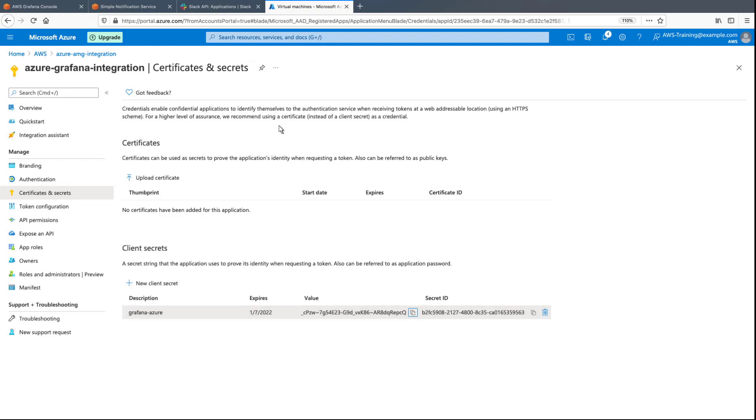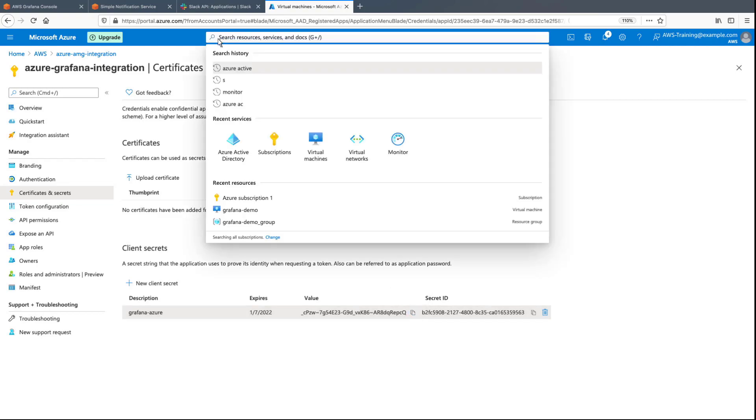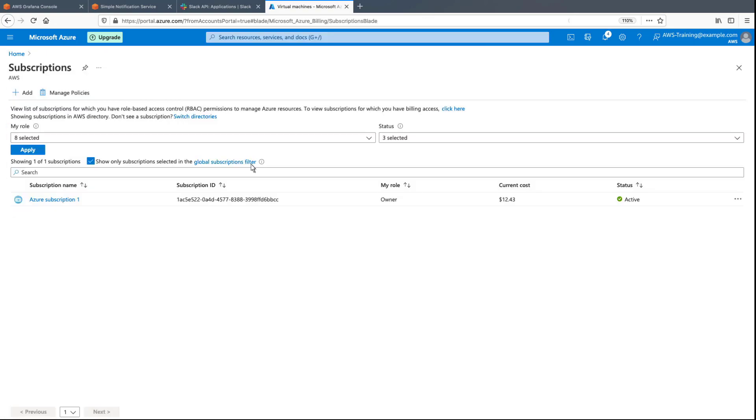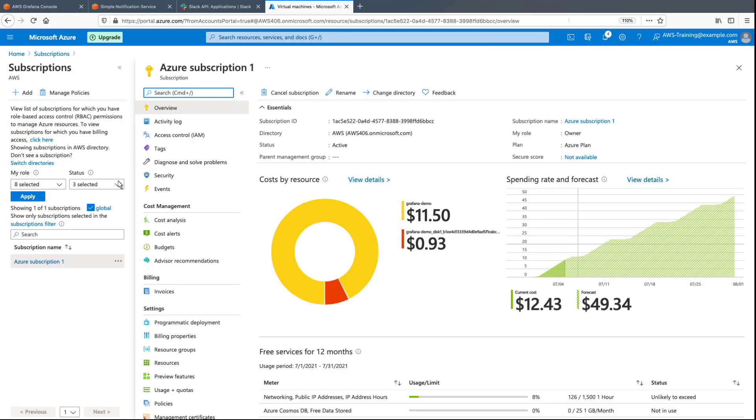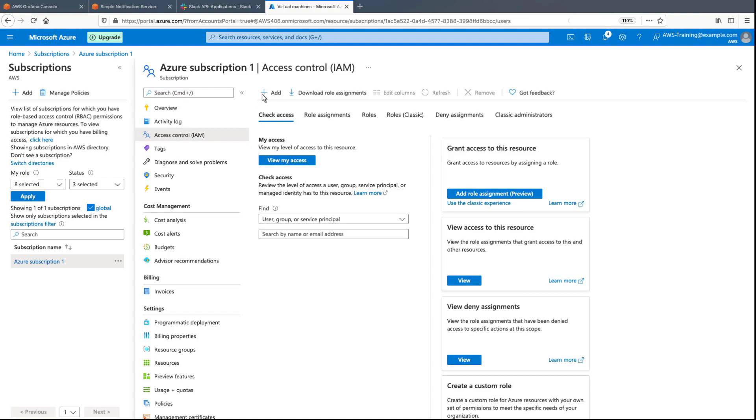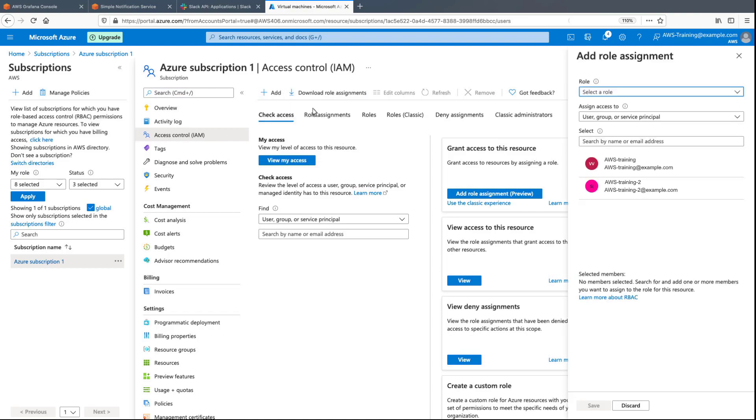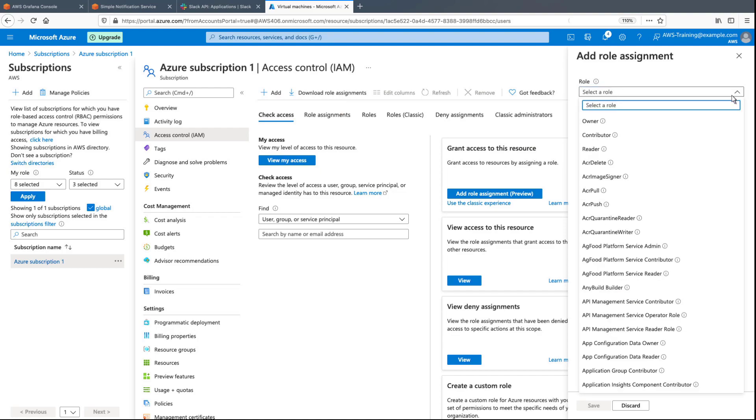Now, let's navigate to our Azure subscription and grant the necessary permissions for Amazon-managed Grafana to access our application's resources. We'll assign the contributor role.